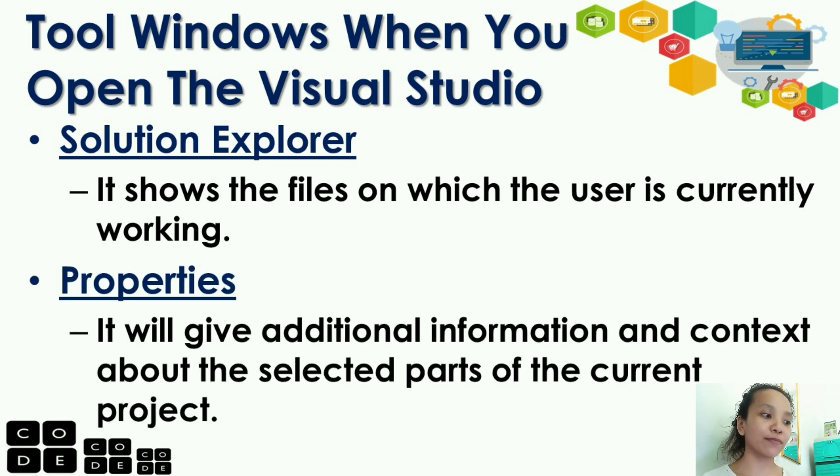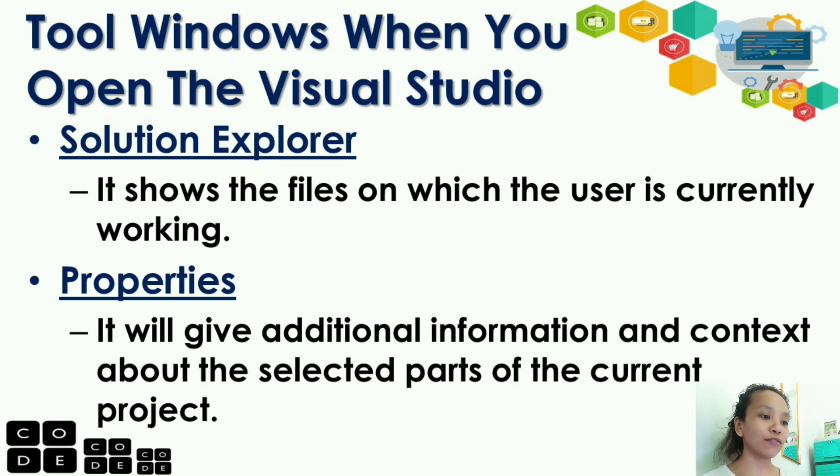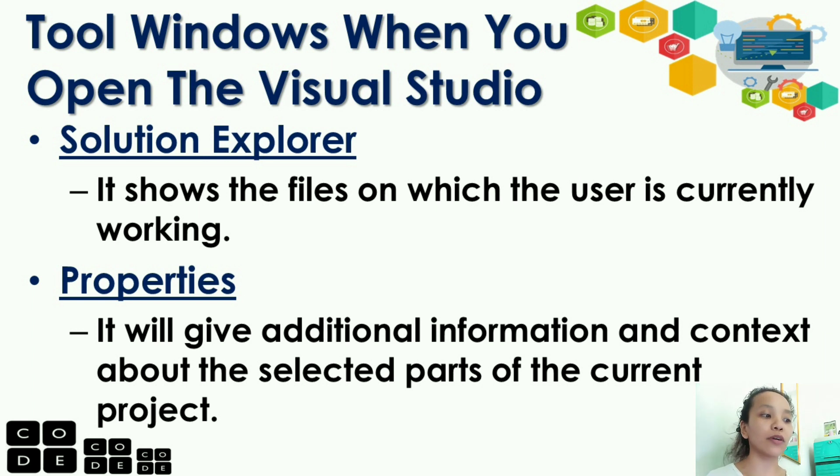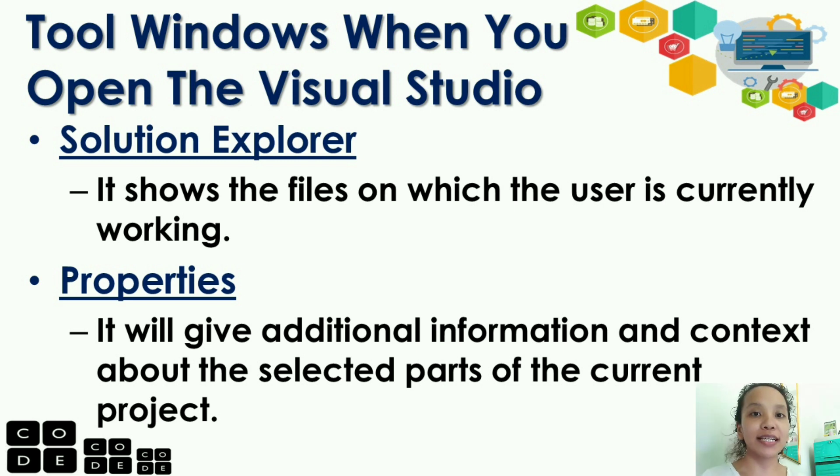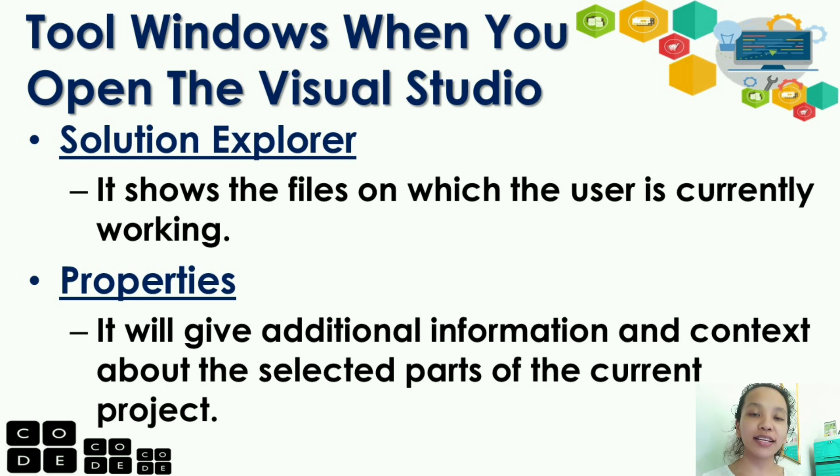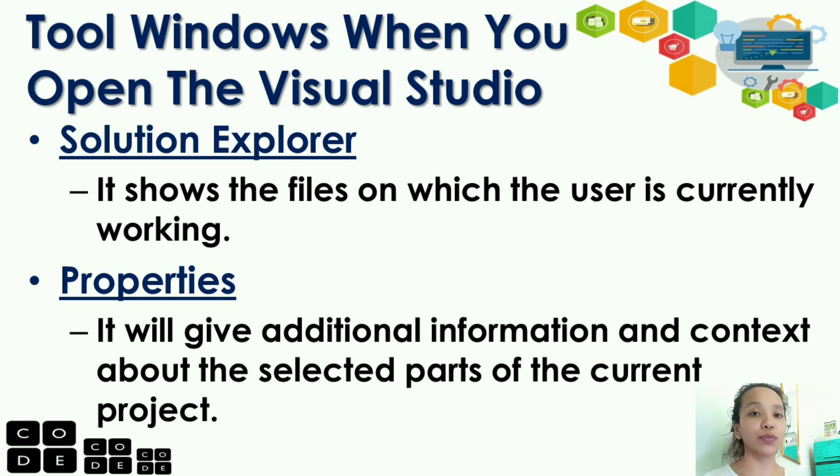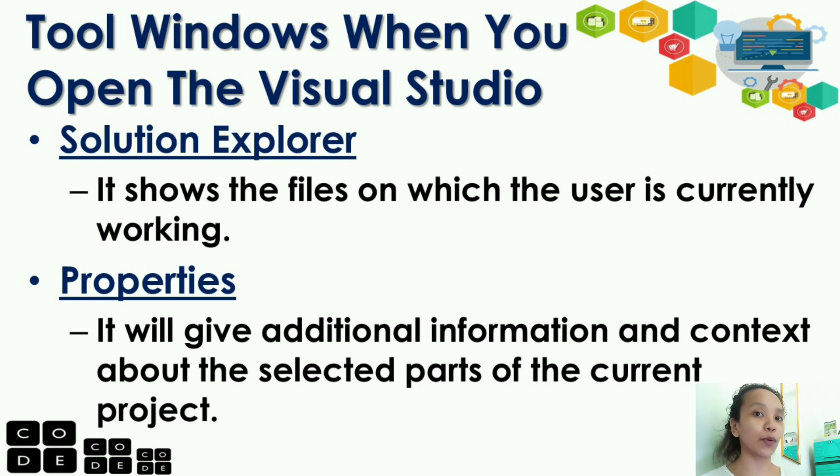Another, we have properties. It will give additional information and content about the selected part of the current project. From the word property, these are the characteristics of the objects that you see in your Visual Studio or in the part of the program you're editing.